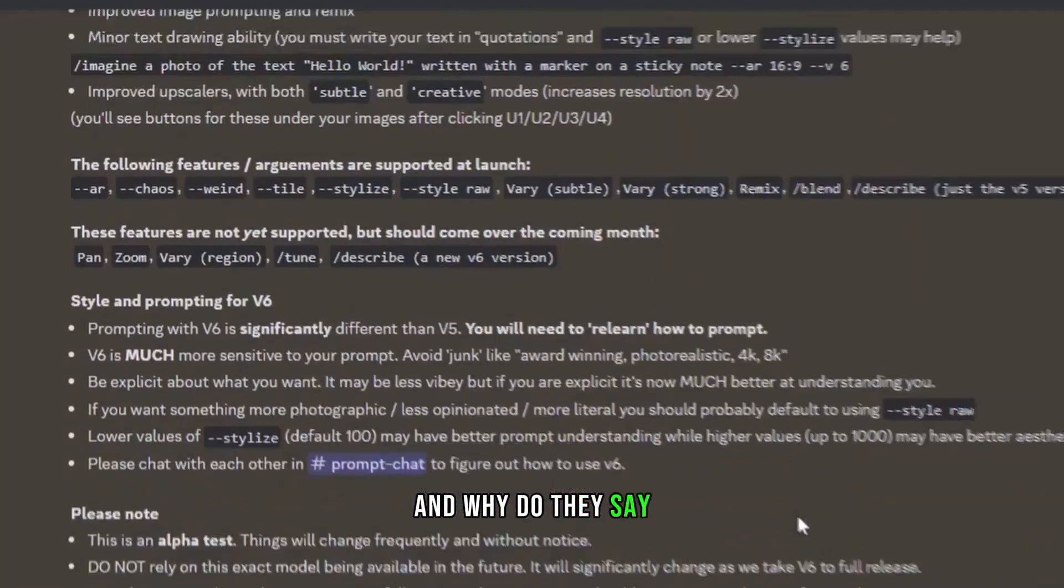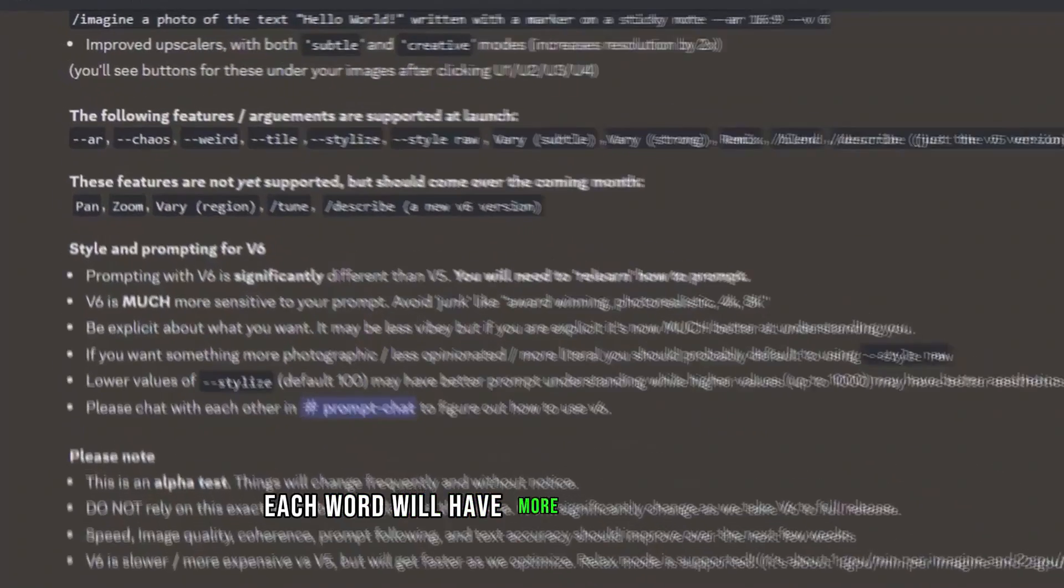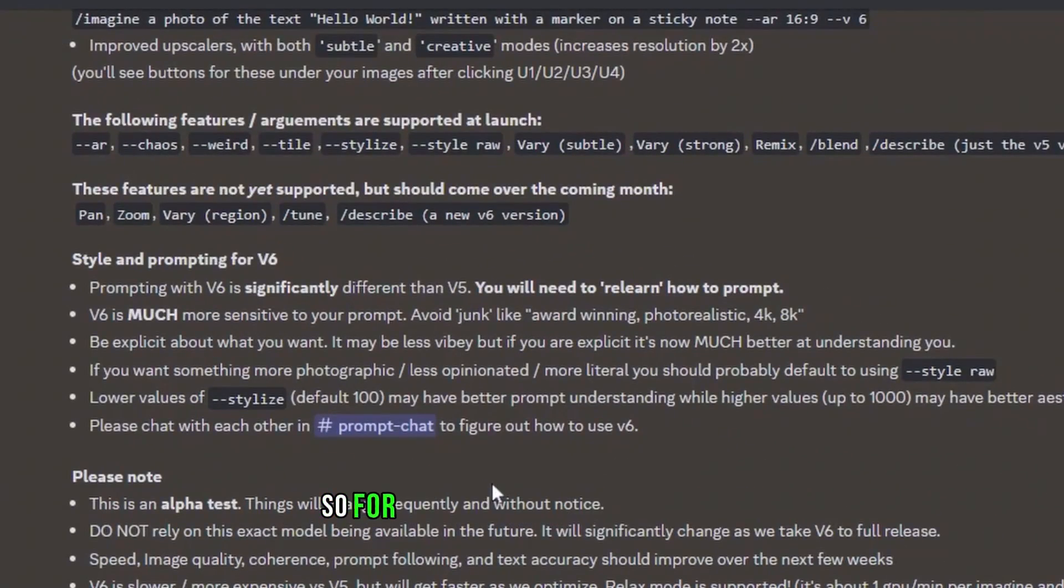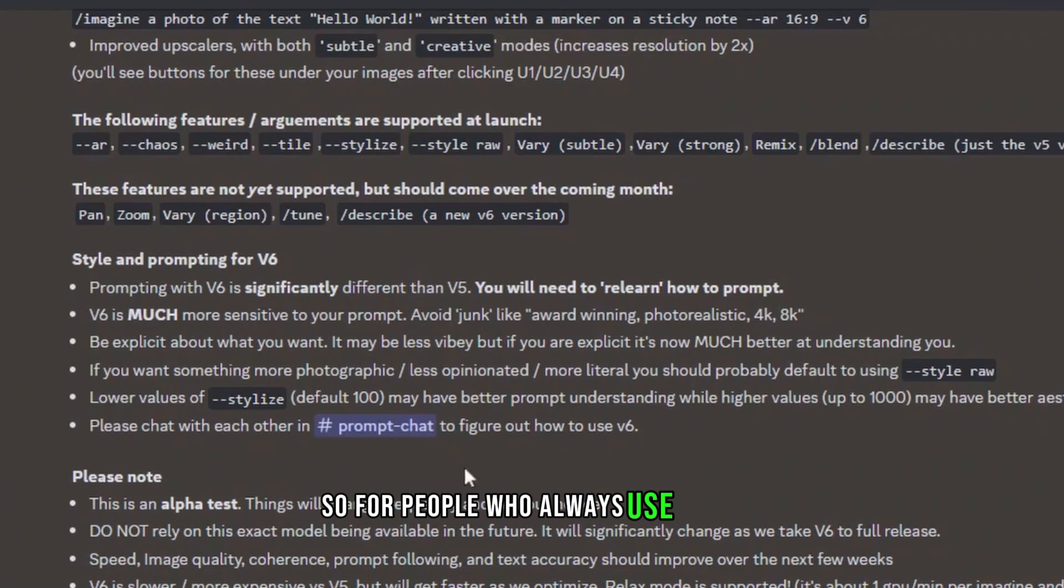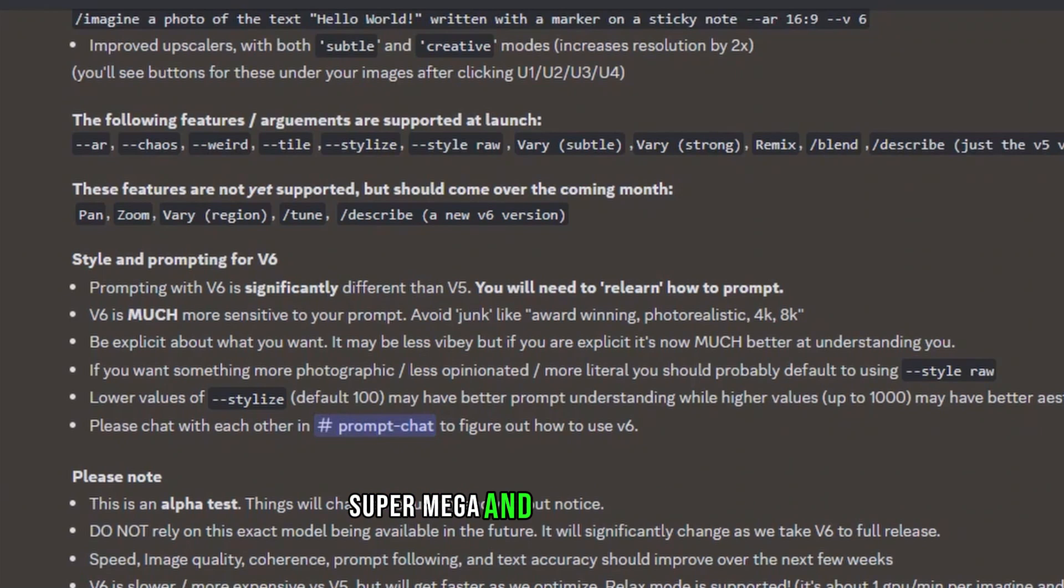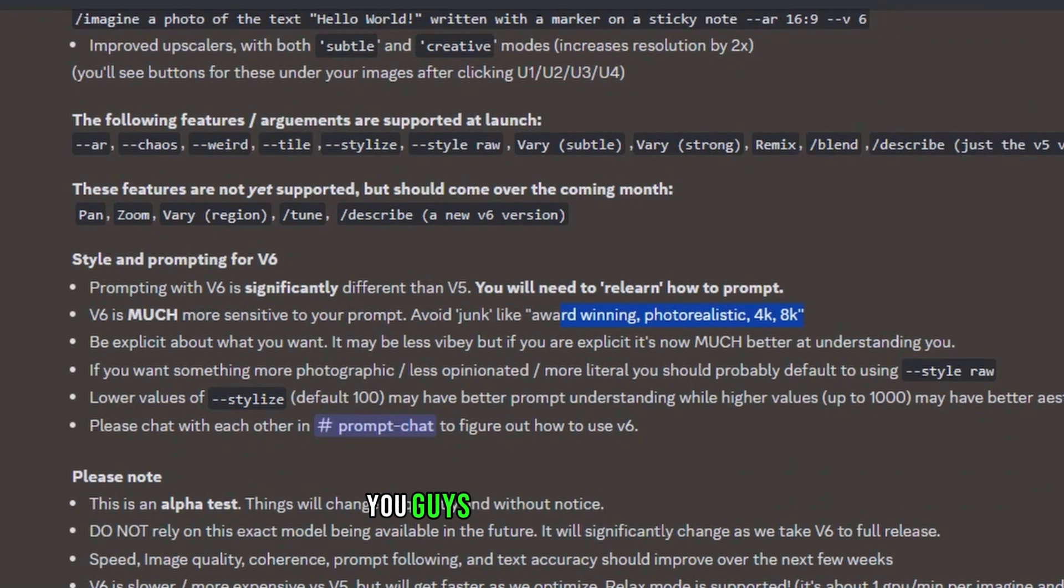So what is the difference, and why do they say I have to re-learn how to prompt? They basically say each word will have more impact than before, so for people who always use ultra, super, mega, and super realistic, you guys will have troubles.